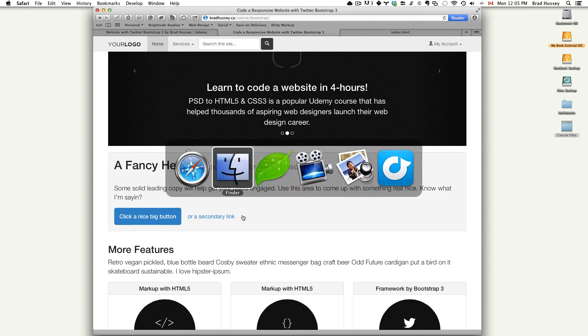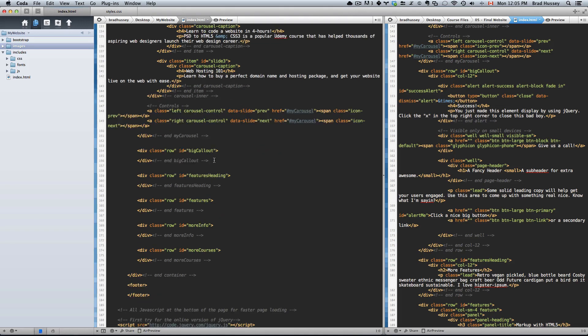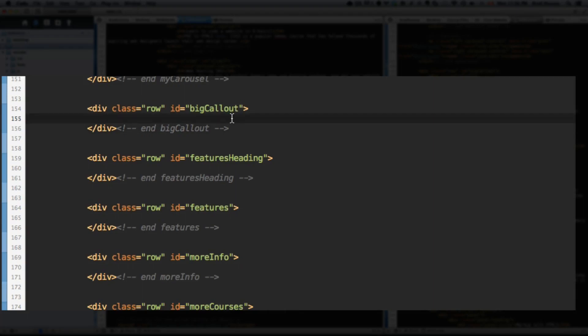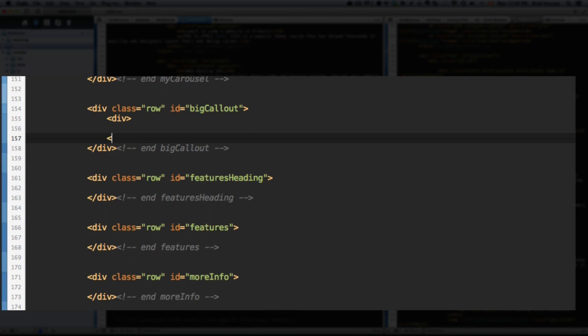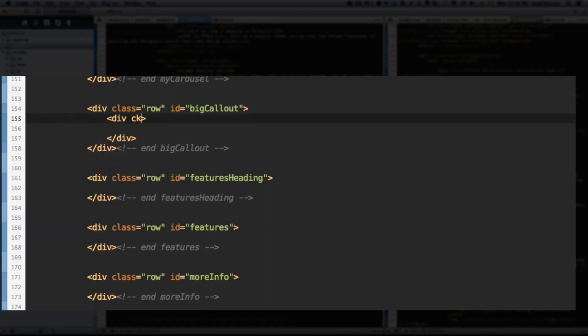So go to your code editor, and go down to the big callout section, the idea of big callout. Within our big callout, let's start coding some stuff. First up, since we're inside of a row, a Bootstrap CSS row, we're going to add a column. Div, close that div, and give it the class of col-12. This is going to be a 12-column section.